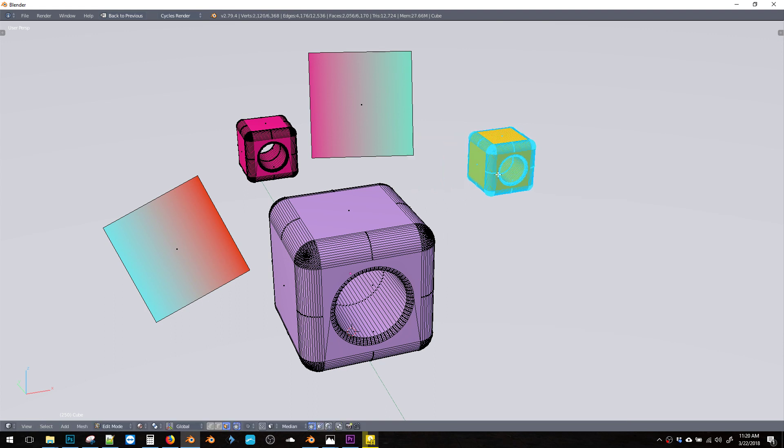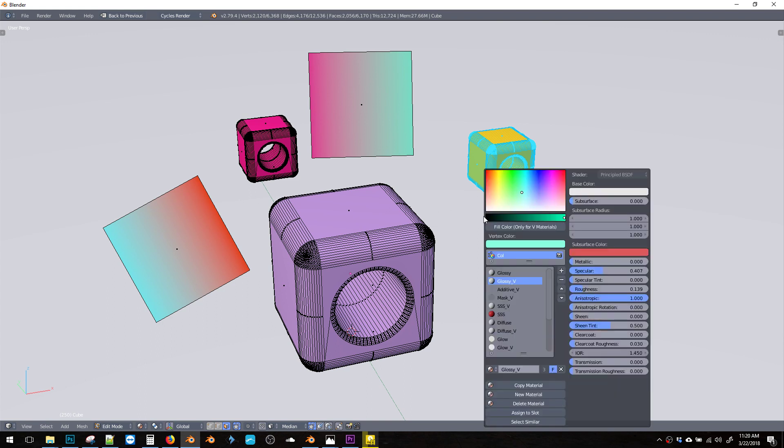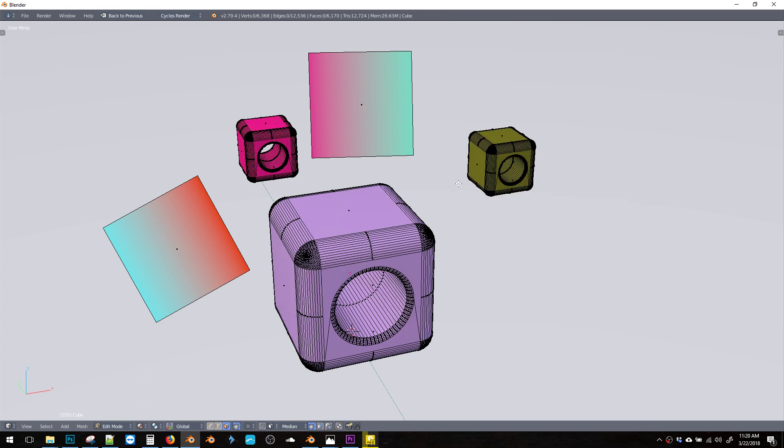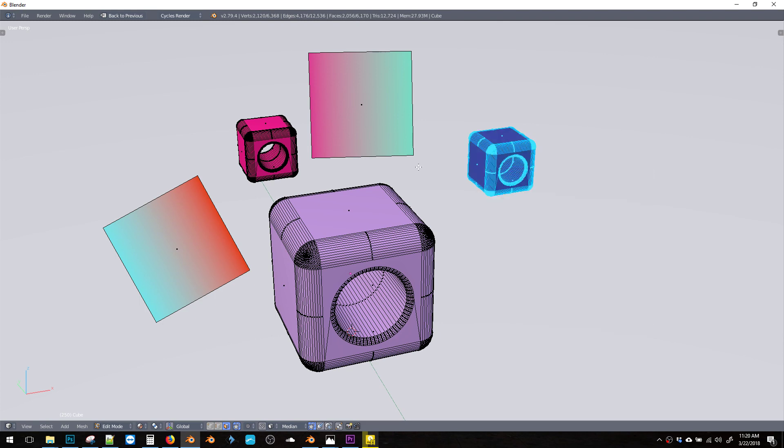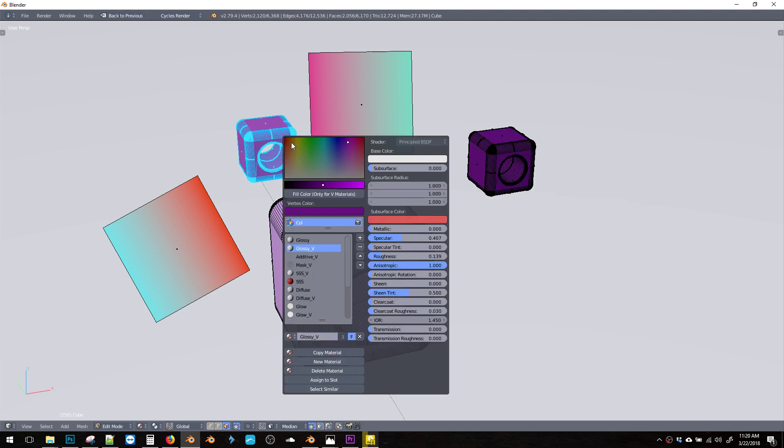We could pick one of these cubes and change it to a different color and it will update over here, right?